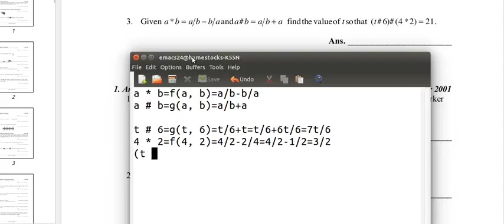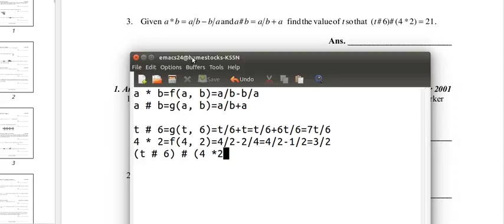So our original expression, t hashtag 6, that hashtag in parentheses 4 star 2, we can now substitute these values in because we've done them separately. So it's 7t over 6 hashtag 3 over 2.